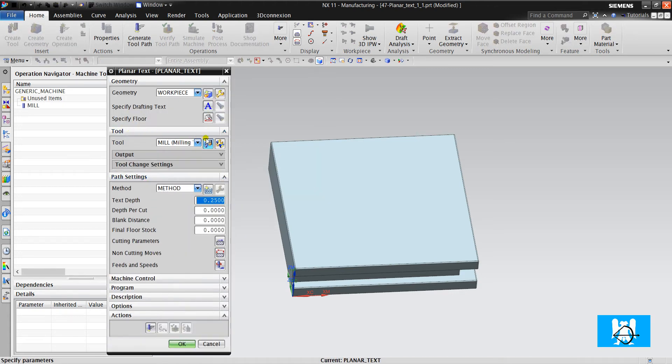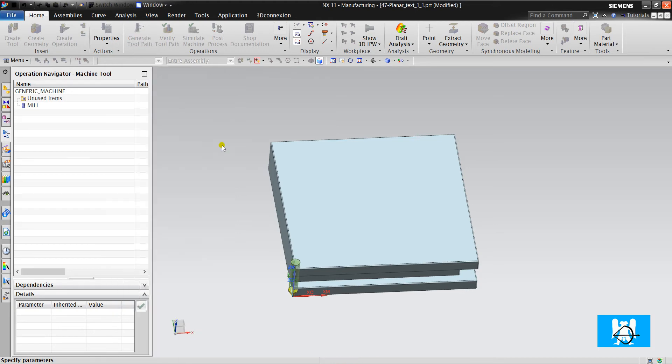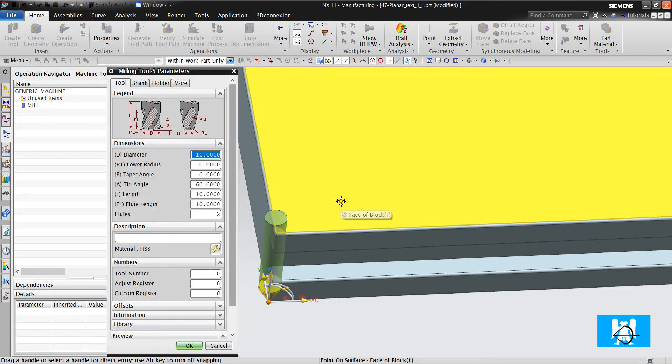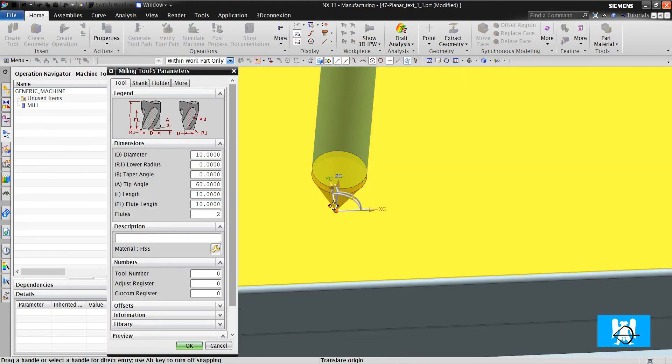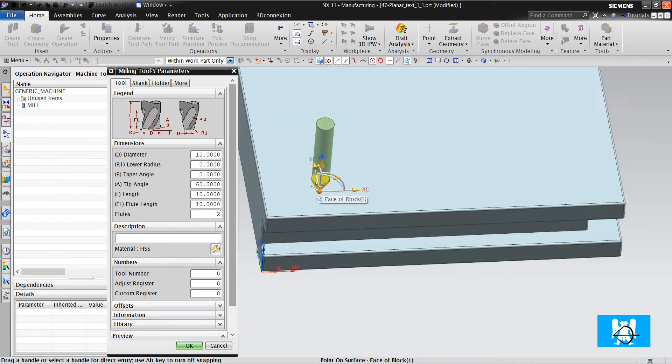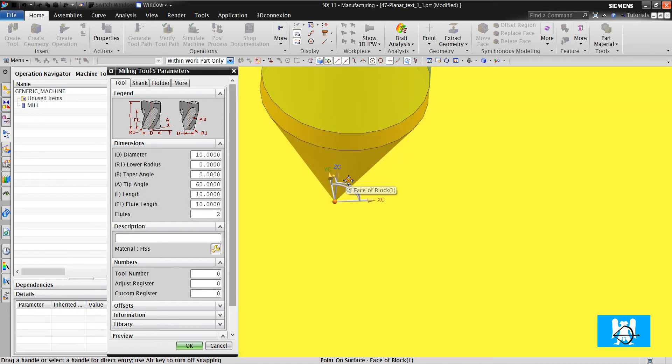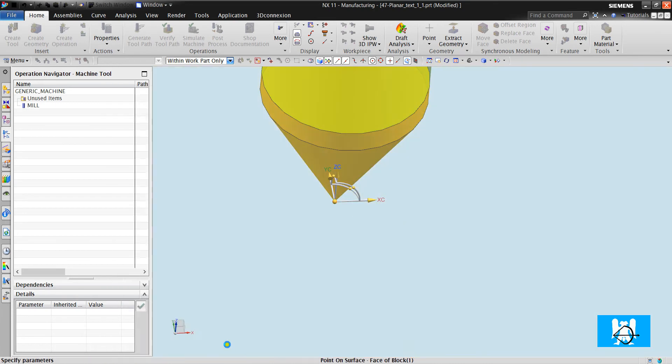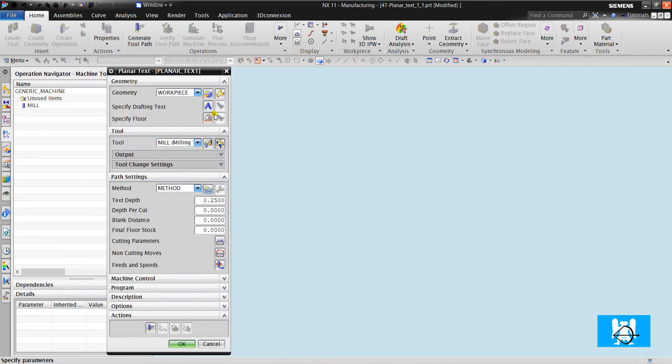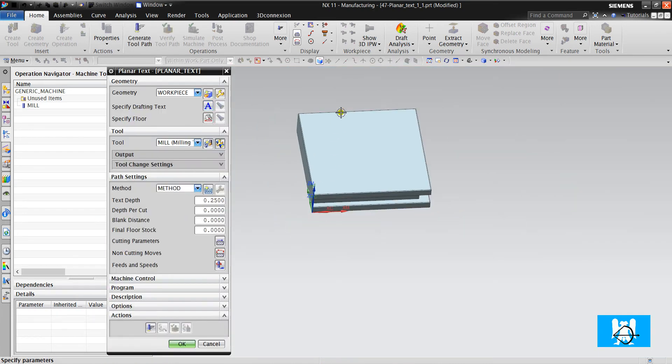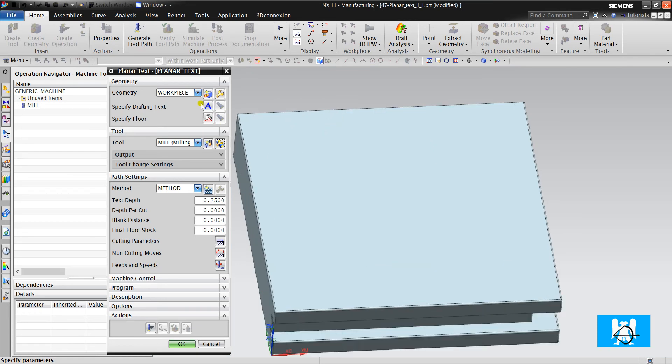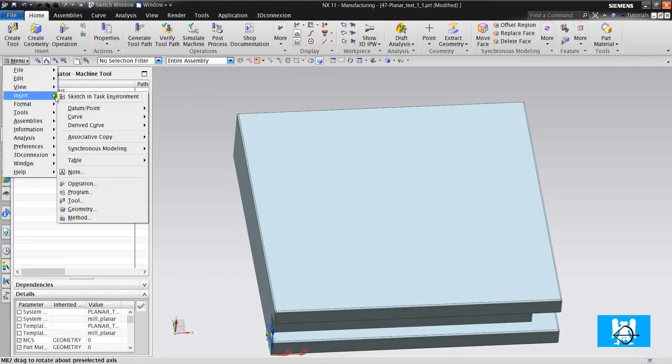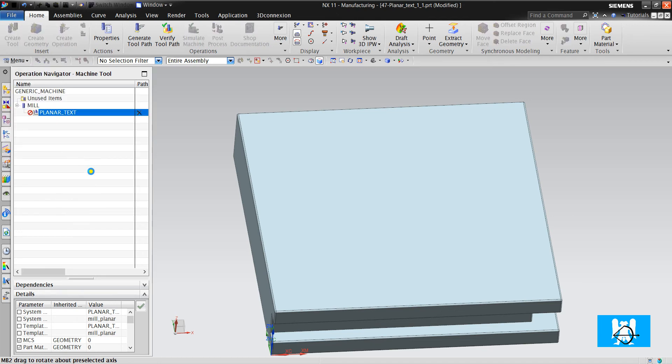For engraving, we use that type of tools, very thin tools, and we must have a text that's written with insert node.